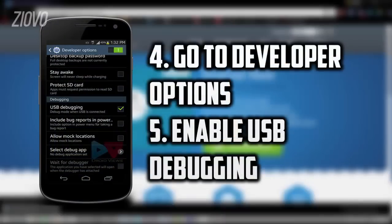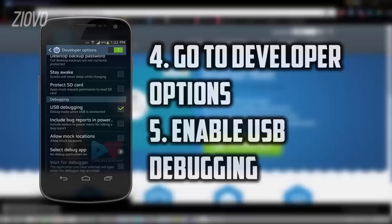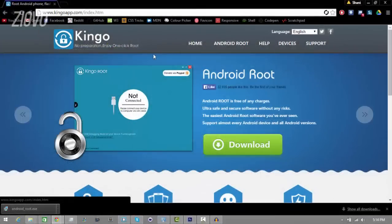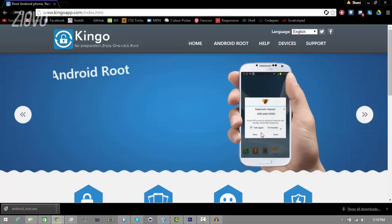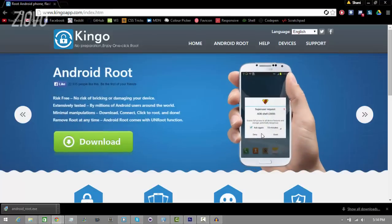Now what you want to do is go ahead and go to kingoapp.com on your computer and then download the one click root software. Once you have it downloaded, you're going to have something called androidroot.exe, so what you want to do is go ahead and run the program.